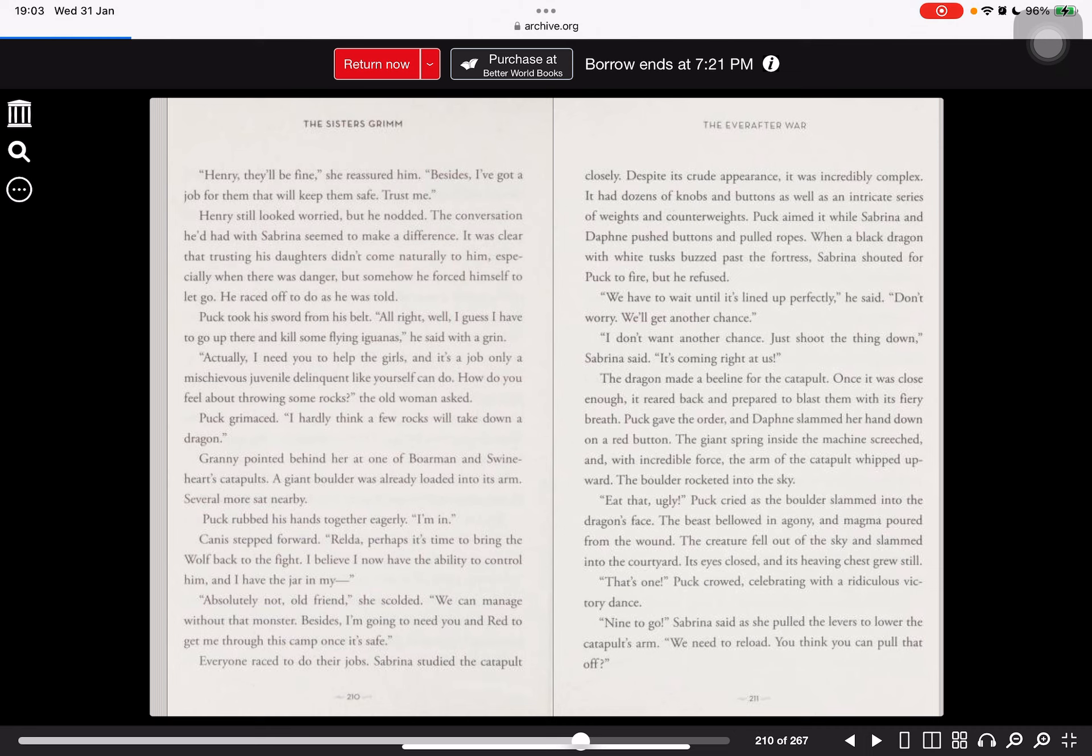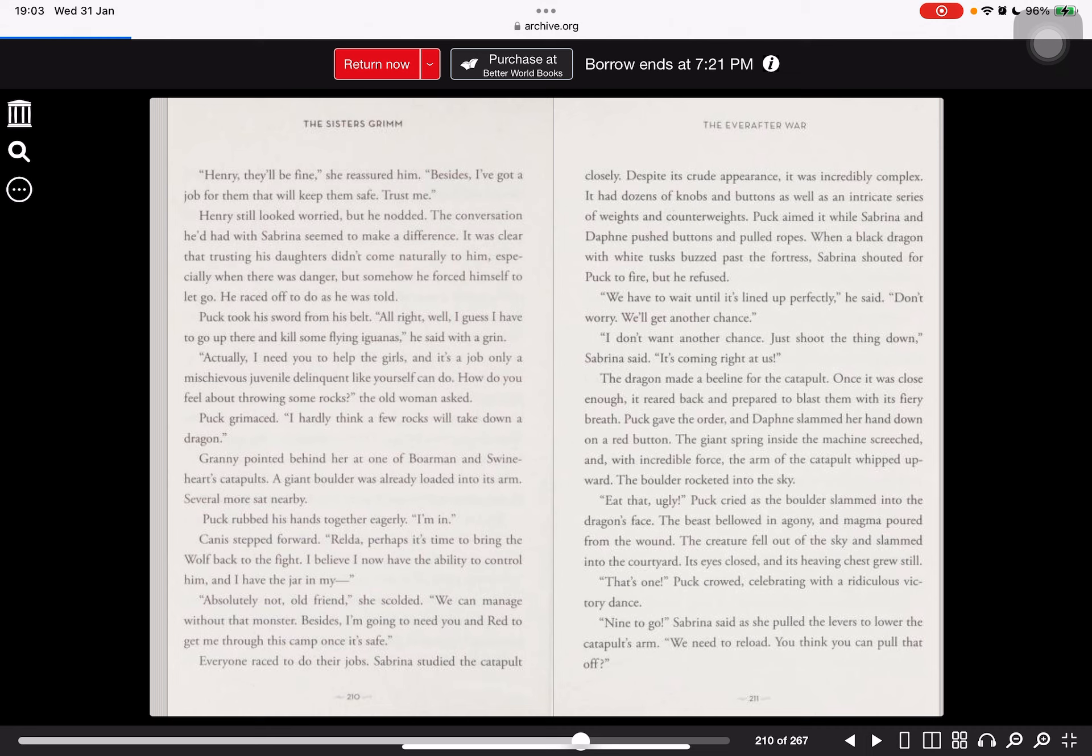Besides, I've got a job for them that will keep them safe. Trust me. Henry still looked worried, but he nodded. The conversation he'd had with Sabrina seemed to make a difference. It was clear that trusting his daughters didn't come naturally to him, especially when there was danger. But somehow, he forced himself to let go. He raced off to do as he was told. Puck took his sword on his belt. Oh, right. Well, I guess I have to go up there and kill some fly iguanas, he said with a grin. Actually, I need you to help the girls. And it's a job only a mischievous juvenile delinquent like yourself can do. How do you feel about throwing some rocks? The old woman asked.